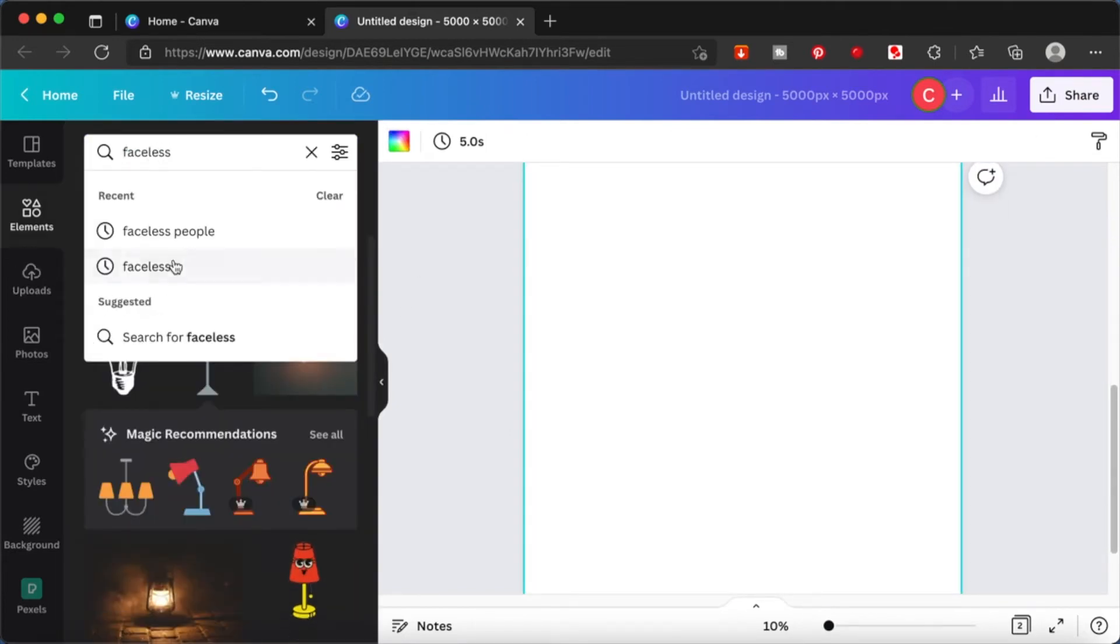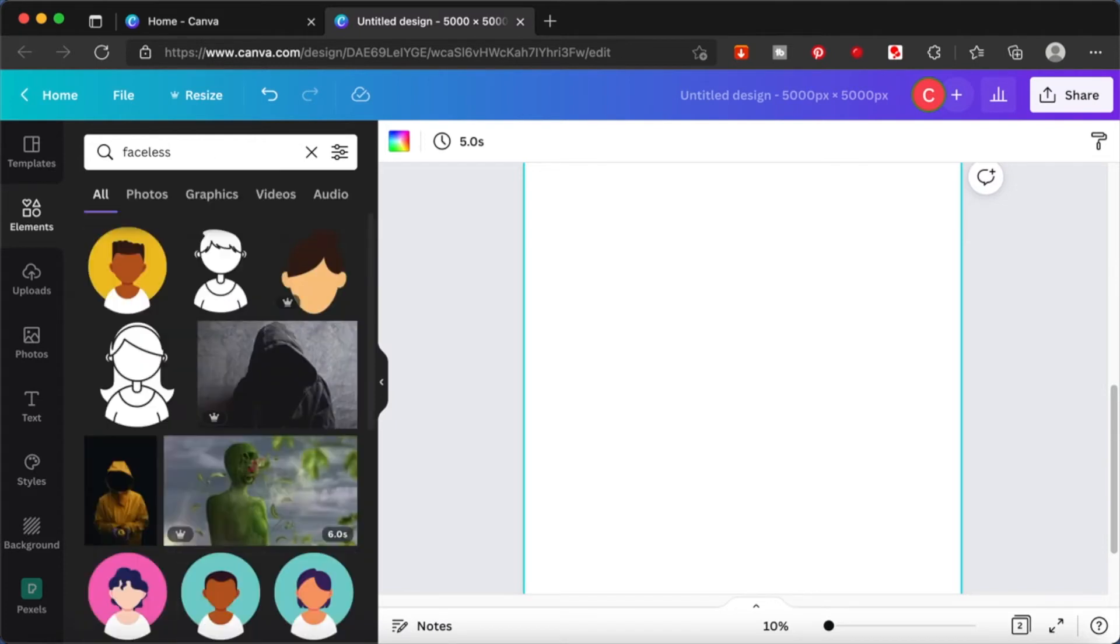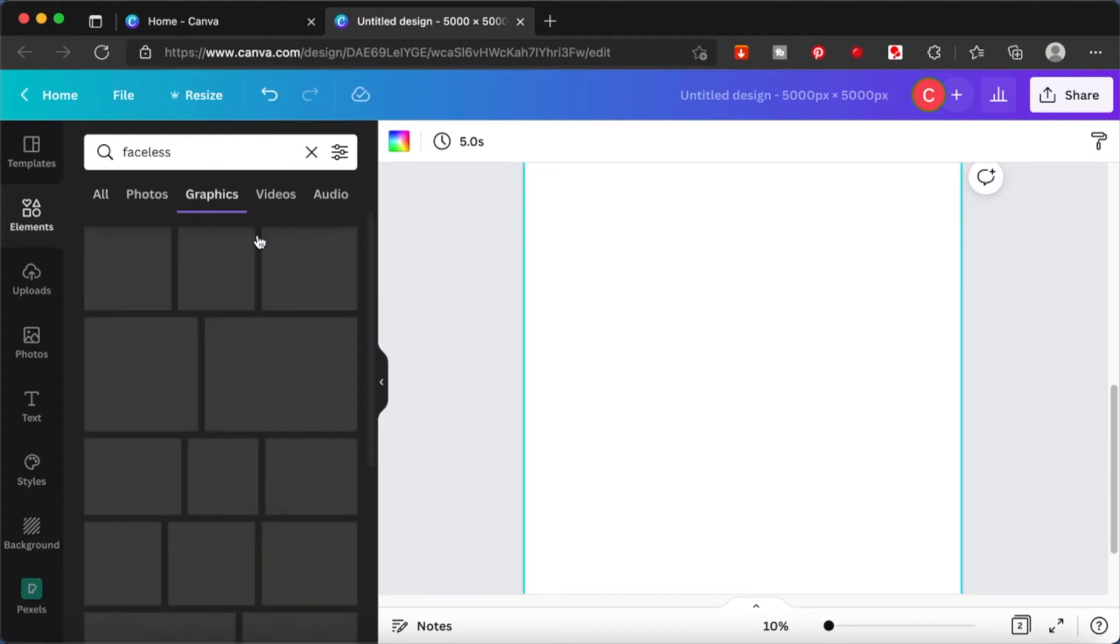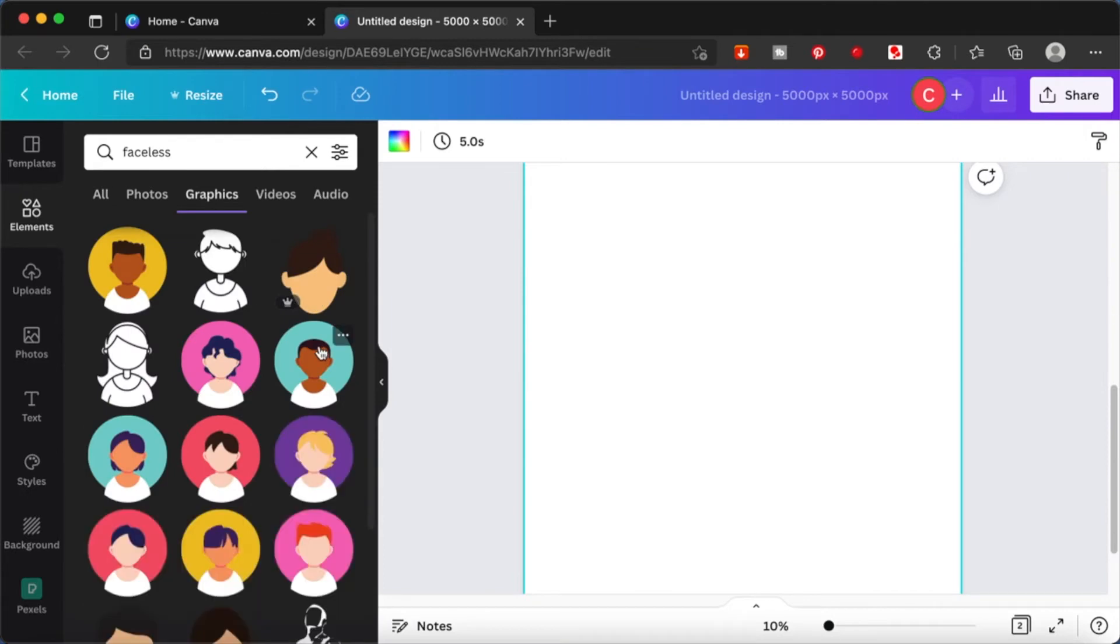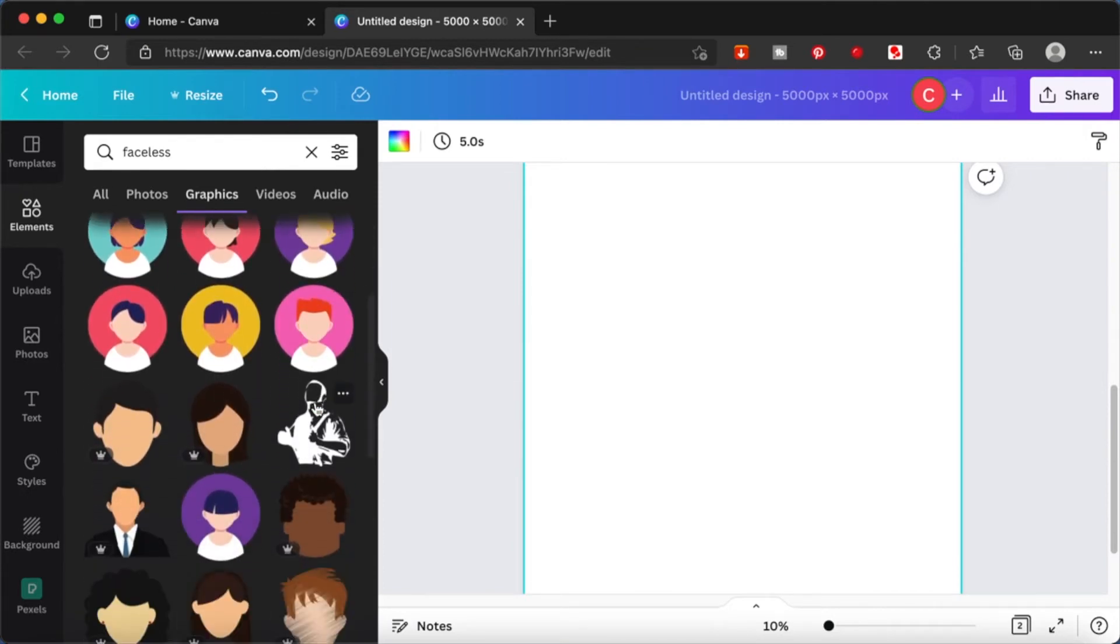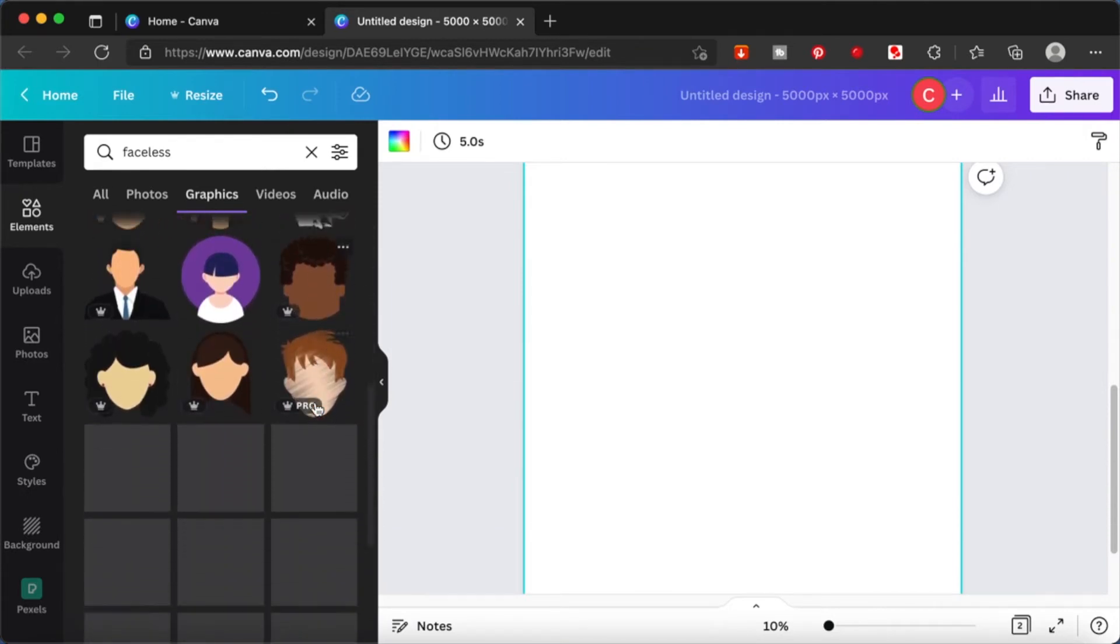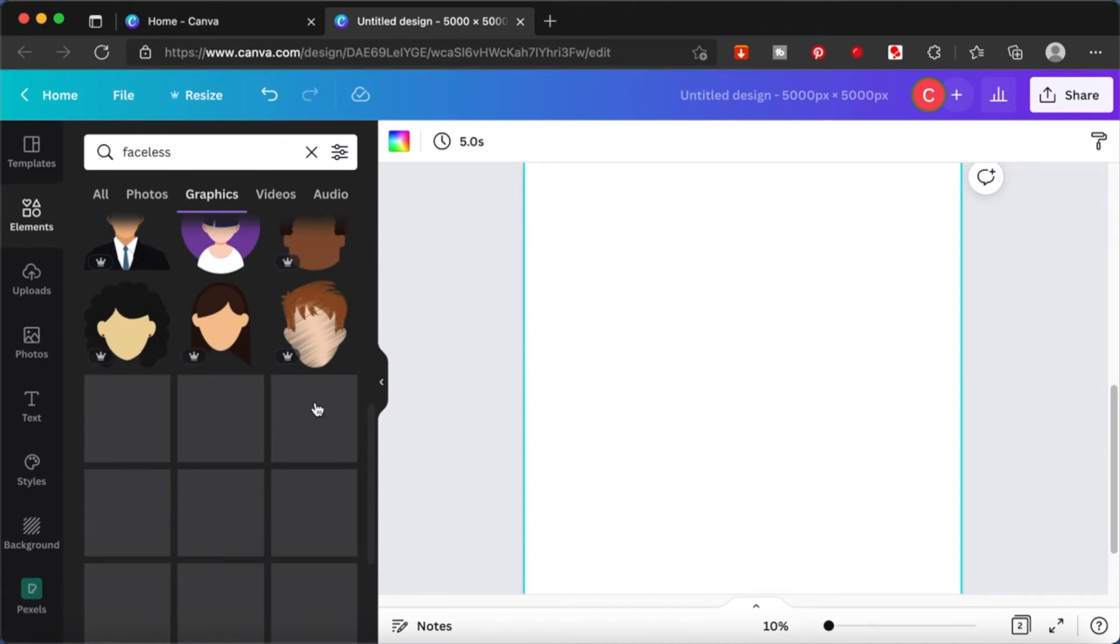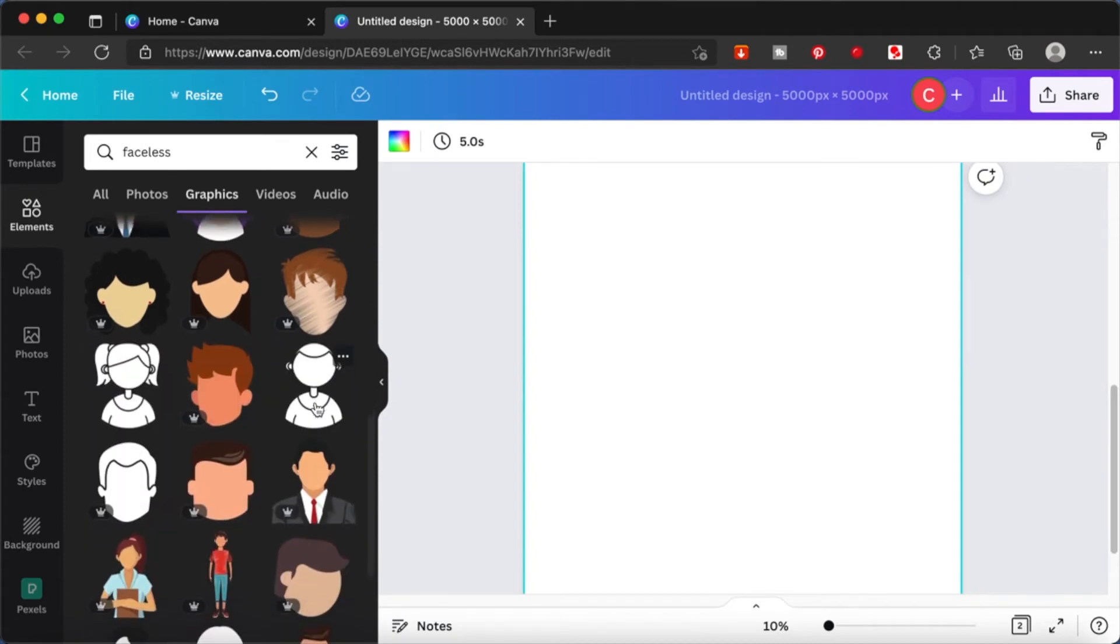Now I will show you another way. Another way is to go to your elements tab and search for faceless. Once you're here, you will see there are many, many, many variations that you can use. There are so many characters you can build.